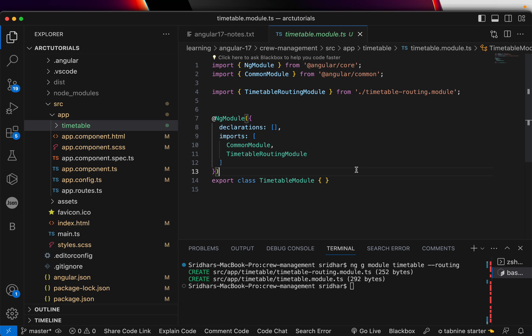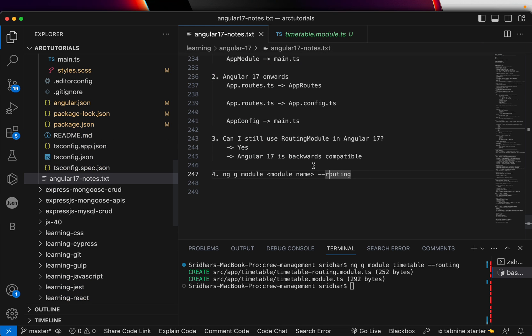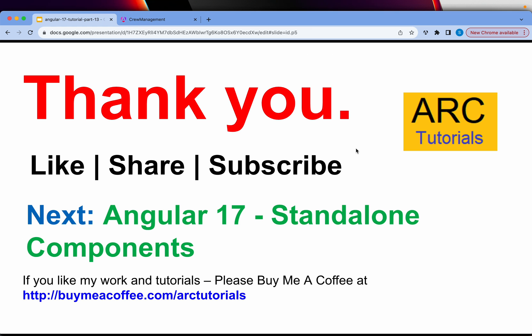The whole point is: Angular 17 is standalone. I hope it's now clear why there is no app module, why there is no app routing module, and where the routes go. The routes go in app routes, then into app config, and app config goes into main.ts. We'll continue learning about standalone components in the next episode. If you have any topics you want me to cover, write to me in the comments. Thank you so much for joining — see you in the next episode!